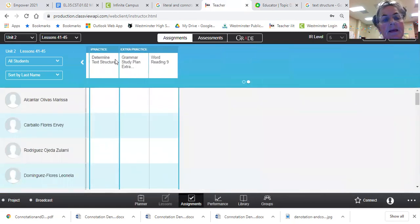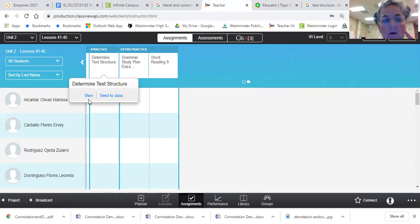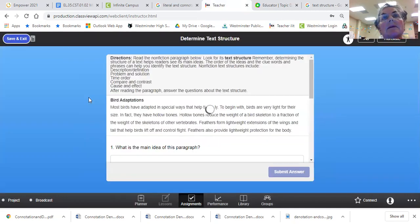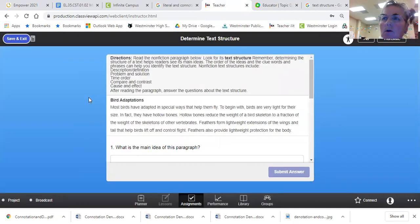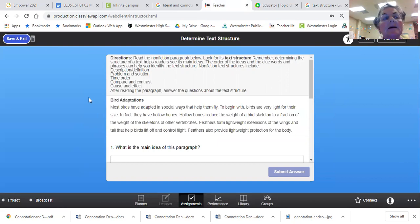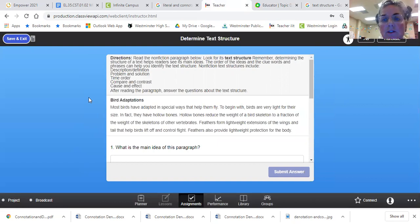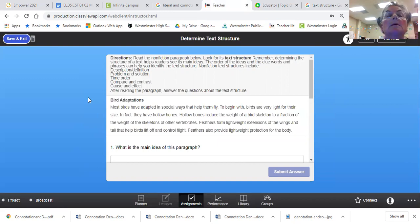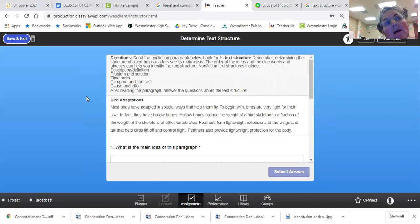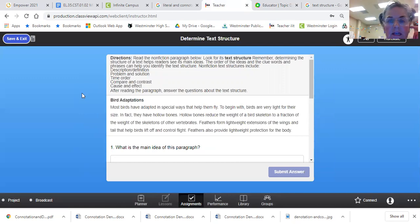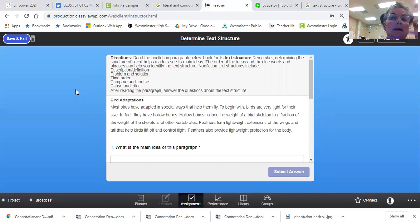Then I'm going to send you to determine text structure. Now, when you have a structure, it's the way kind of like a building is created from the bottom up. A text can be structured different ways. Usually they follow PEEL. So a point, evidence, examples, explanations, and details. And then they analyze and then conclude.